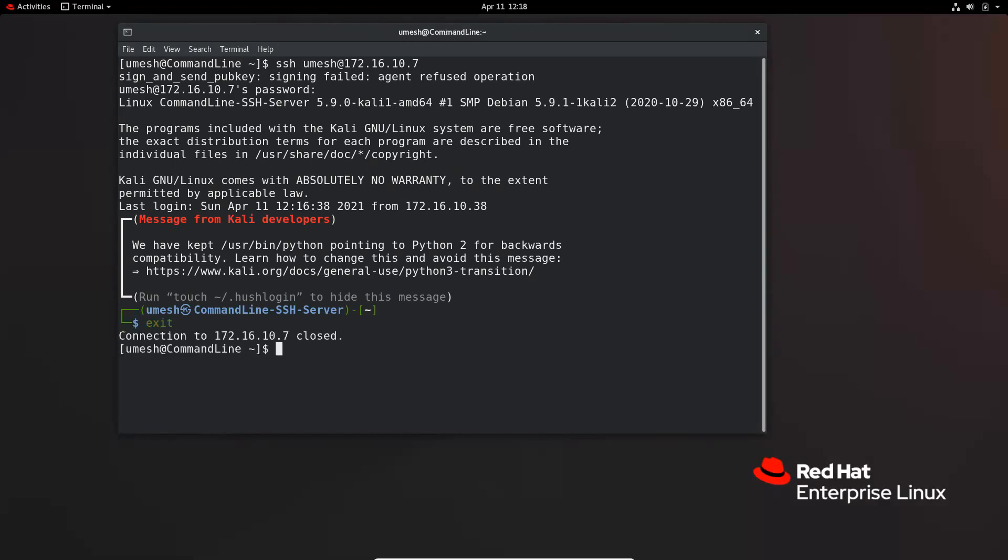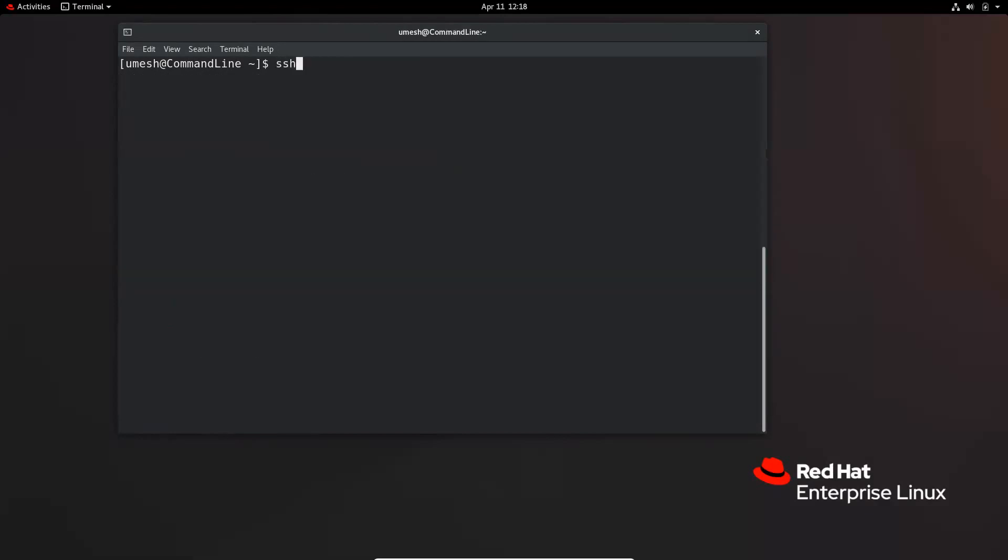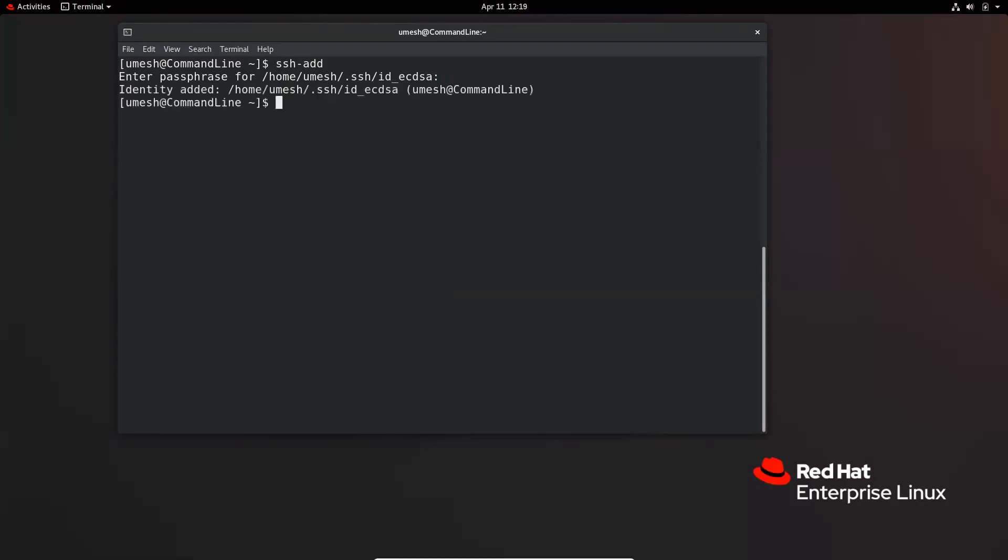So you can use SSH add command to add the passphrase in your terminal and save it so that it does not prompt you when you try to make an SSH connection. So SSH add, and it is asking me for the passphrase of my private key. So enter that. And now my identity is added.